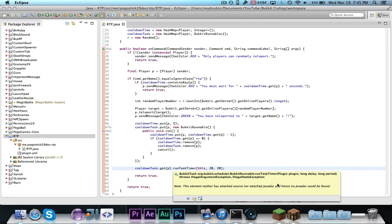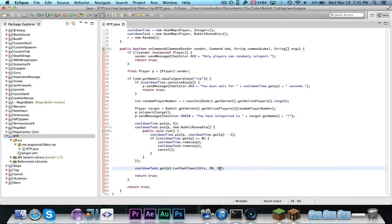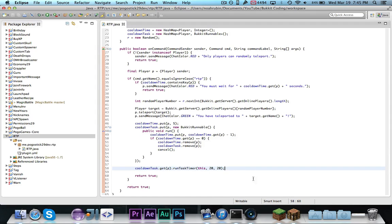And then the period is where the delay basically is 20. So it waits for 20 seconds, and then it goes every, it waits for 20 ticks or one second, then it goes every one tick or one second.